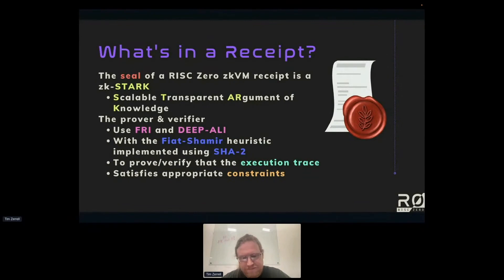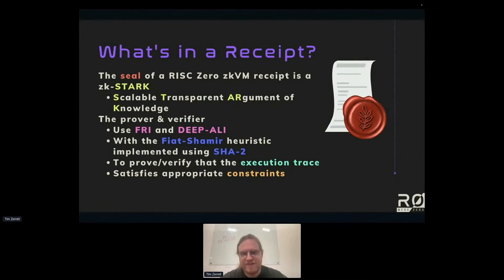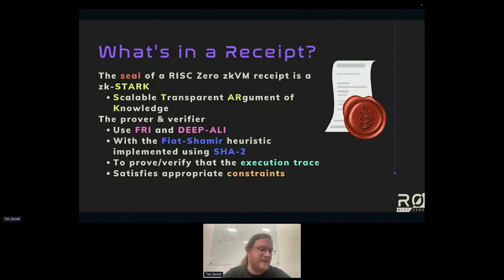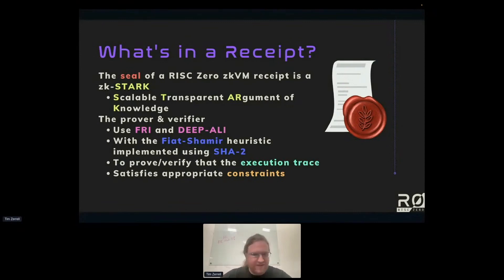Before spot checking, the trace is encoded into a Reed-Solomon code — an error-correcting code — such that even a single error causes about three-fourths of the entire thing to be in error. This effectively amplifies any error, so you can spot-check a small number of places and detect an error anywhere. RISC Zero actually has a video explaining the basics of Reed-Solomon encoding on their YouTube channel, linked at the end of these slides.